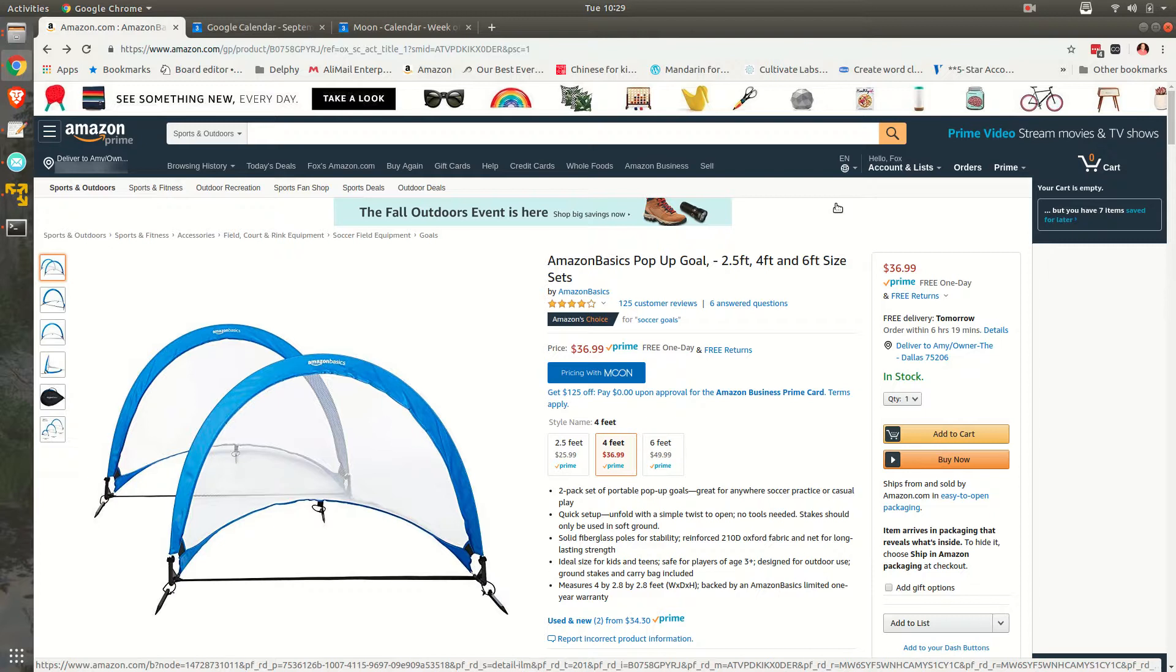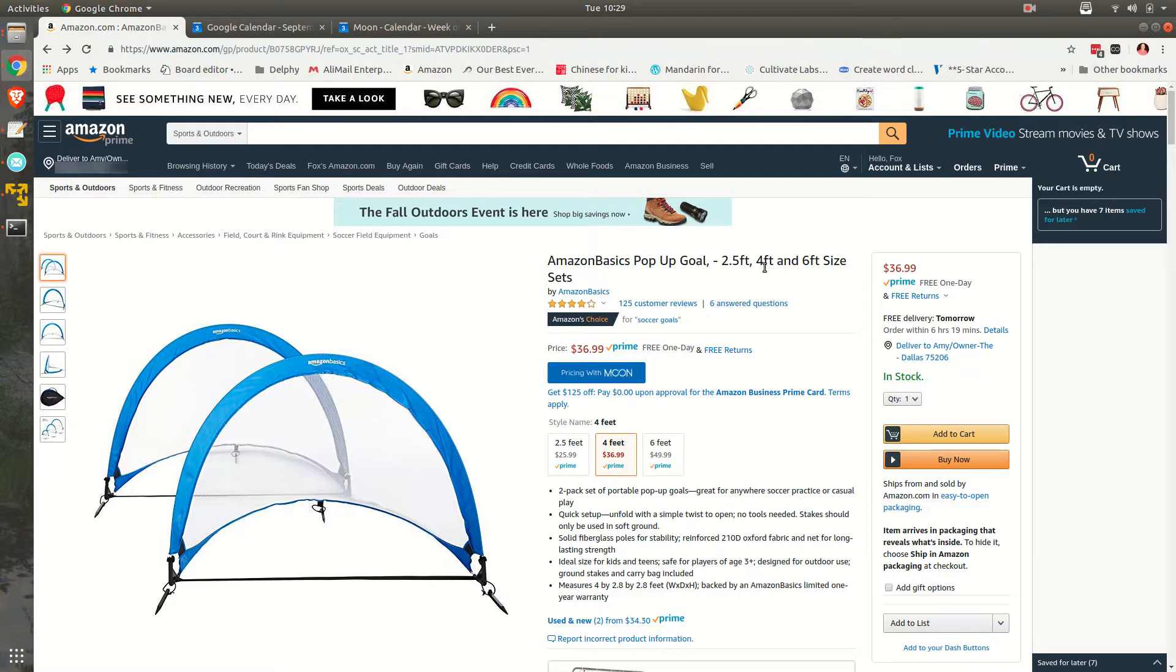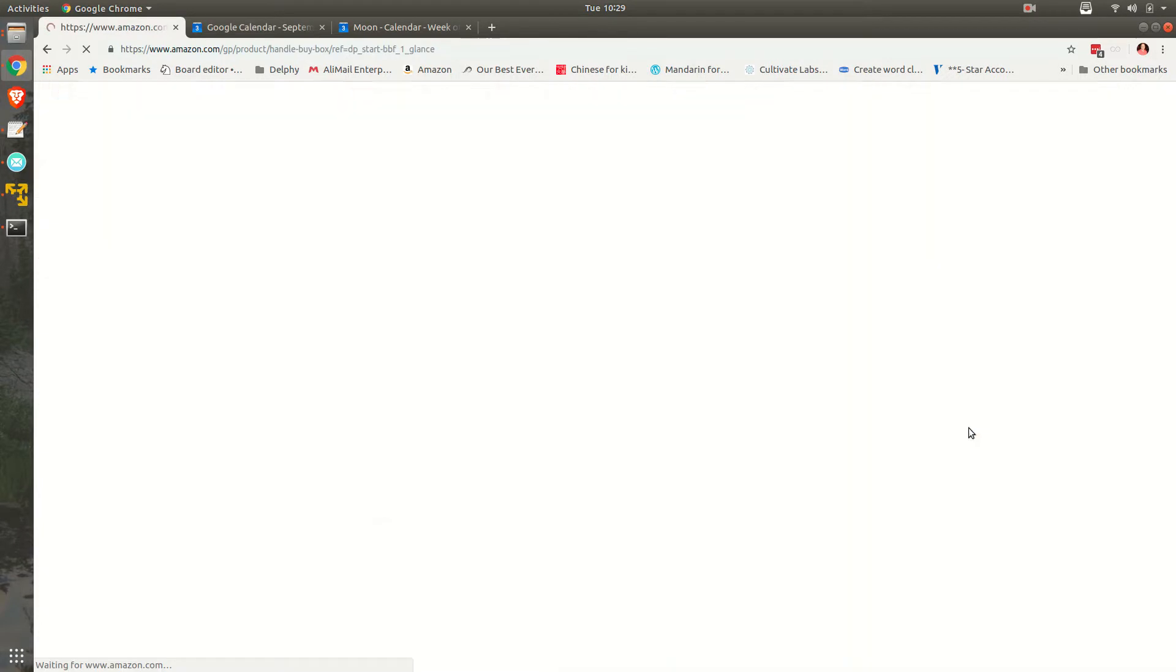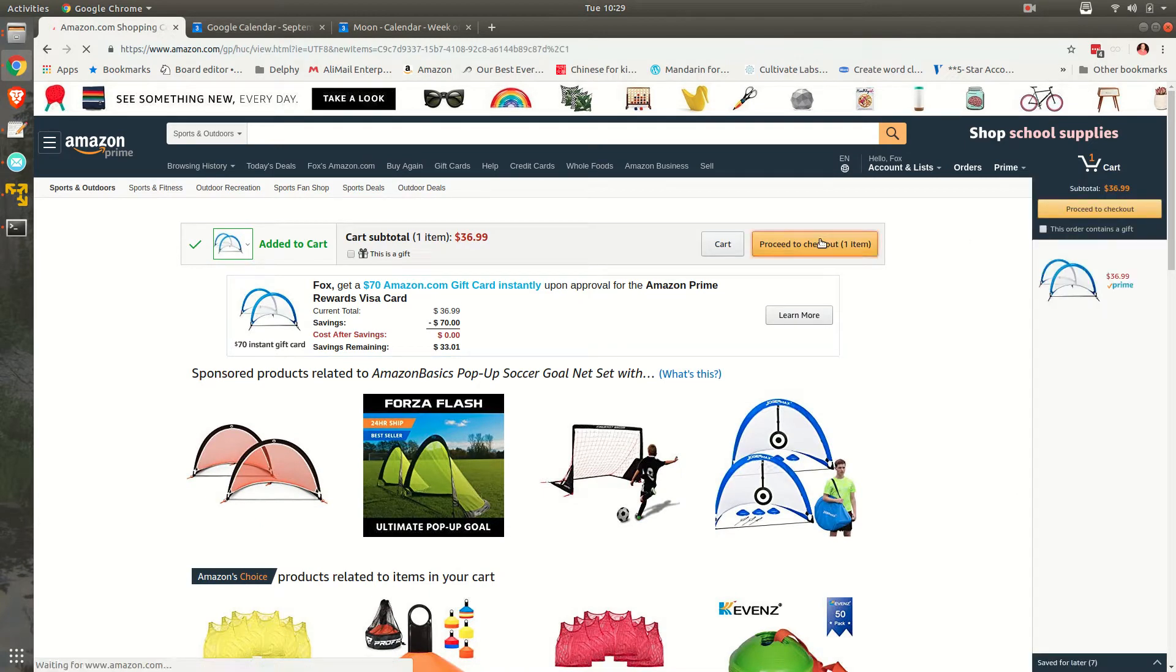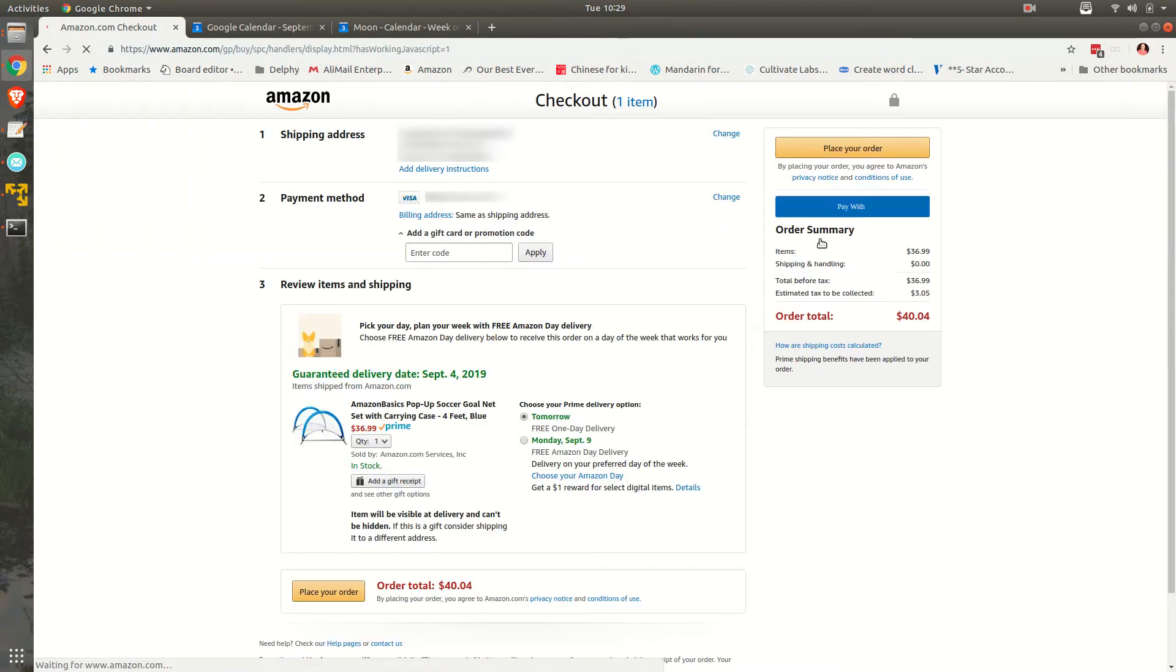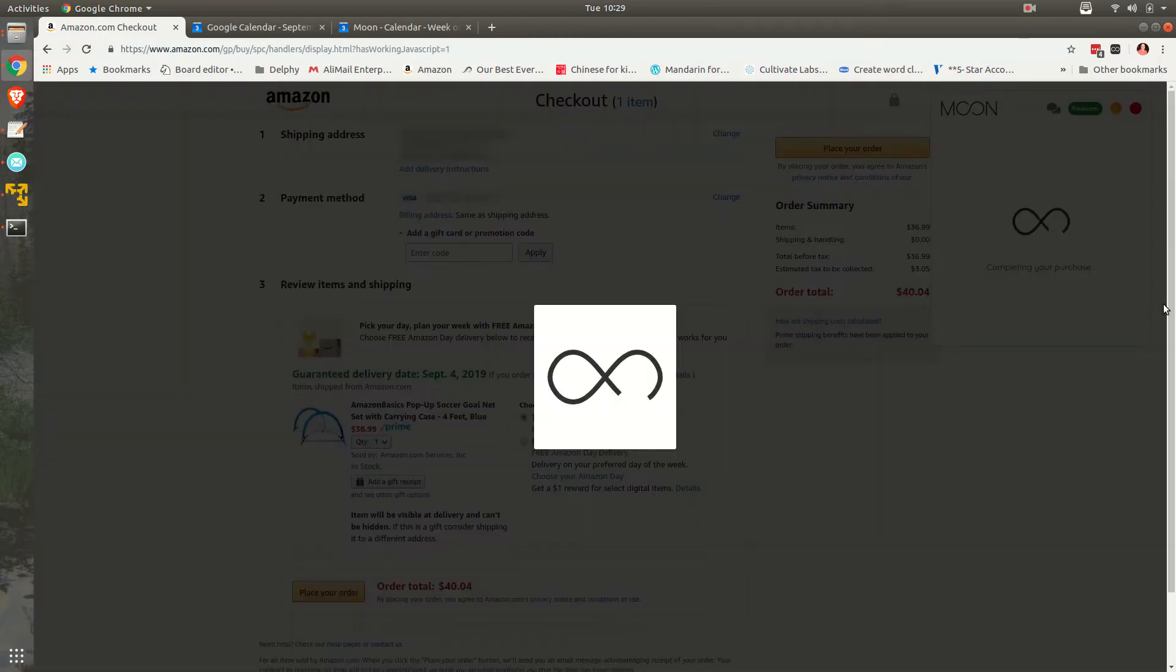As you can see, we've got the Pay with Moon browser extension available. I'm going to add to cart some soccer goals for my son, proceed to checkout, and simply slide to pay. As you can see, we're using the Bitcoin Lightning Network. Switching to the phone now.